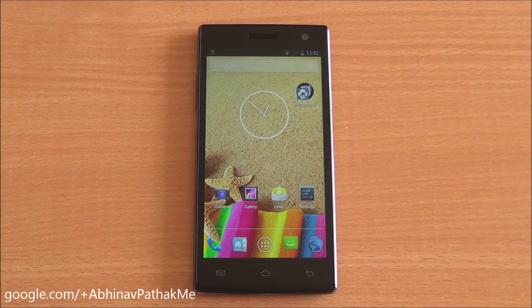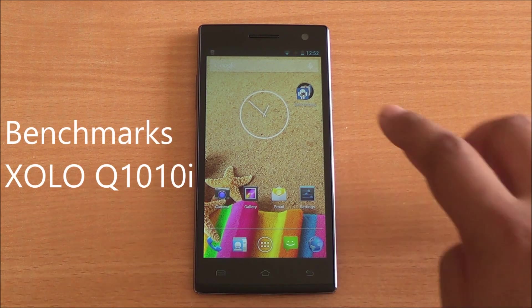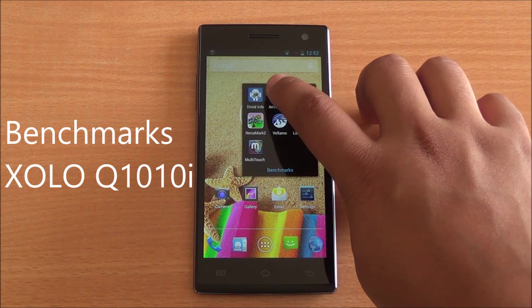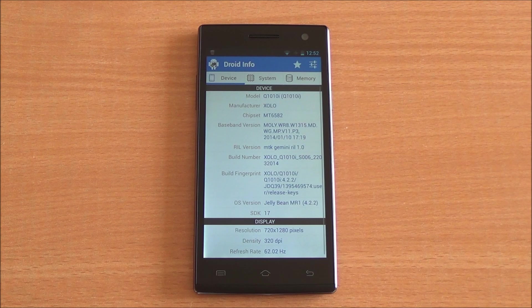Hi everyone, this is Abhinav from PhoneBunch and today we are benchmarking the Zolo Q1010i. First let's have a look at the hardware specifications.